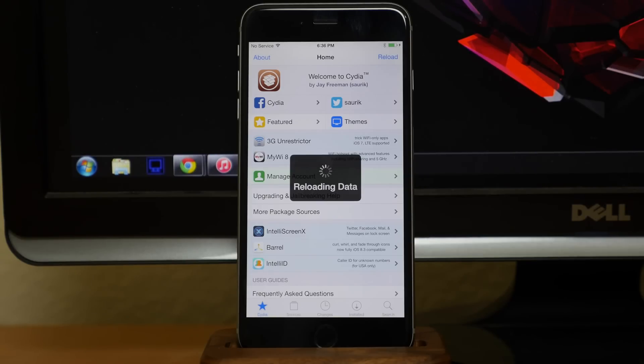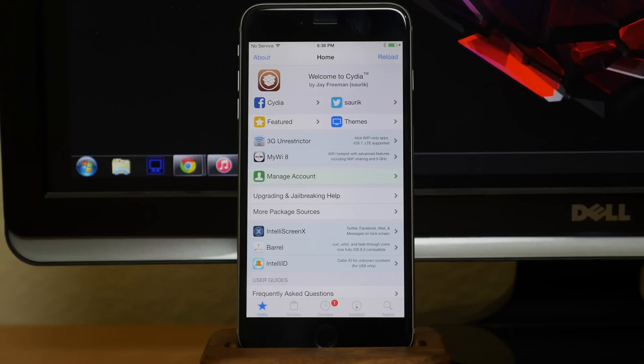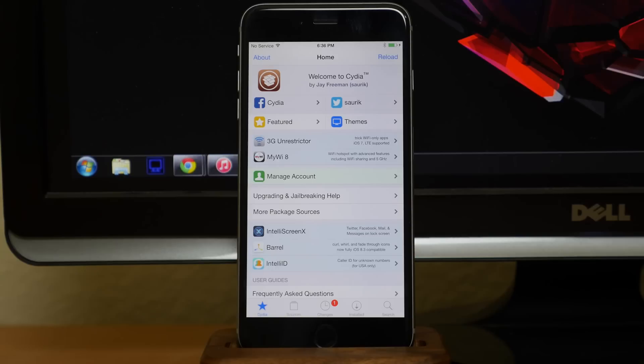Now, of course, if you guys want to see how to jailbreak iOS 8.4 on a Mac, make sure you hit that like button and I'll be sure to do a video on that. All right guys, as always, if you enjoyed this video make sure you smash that like button. If you guys want to see more of my videos, then go ahead and subscribe. All right, until next time, peace.